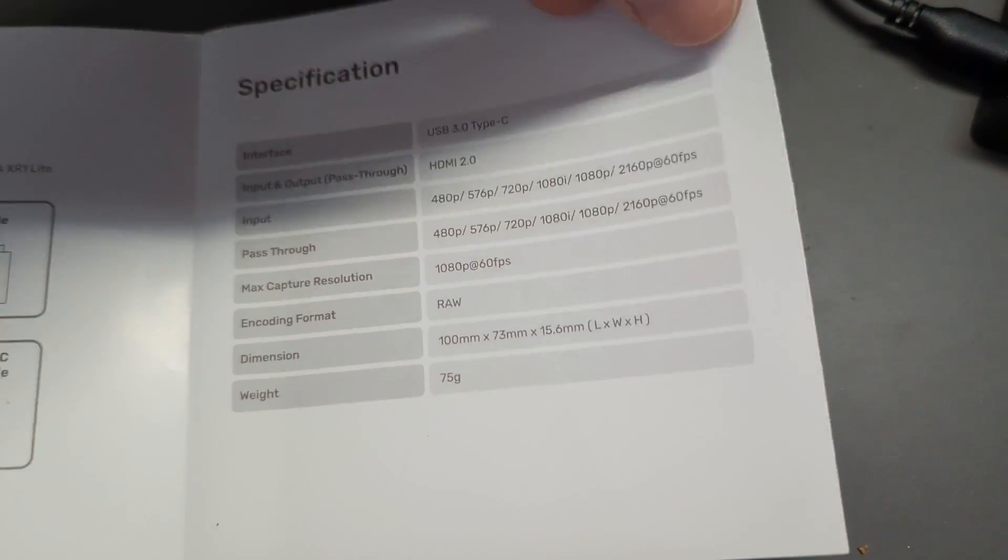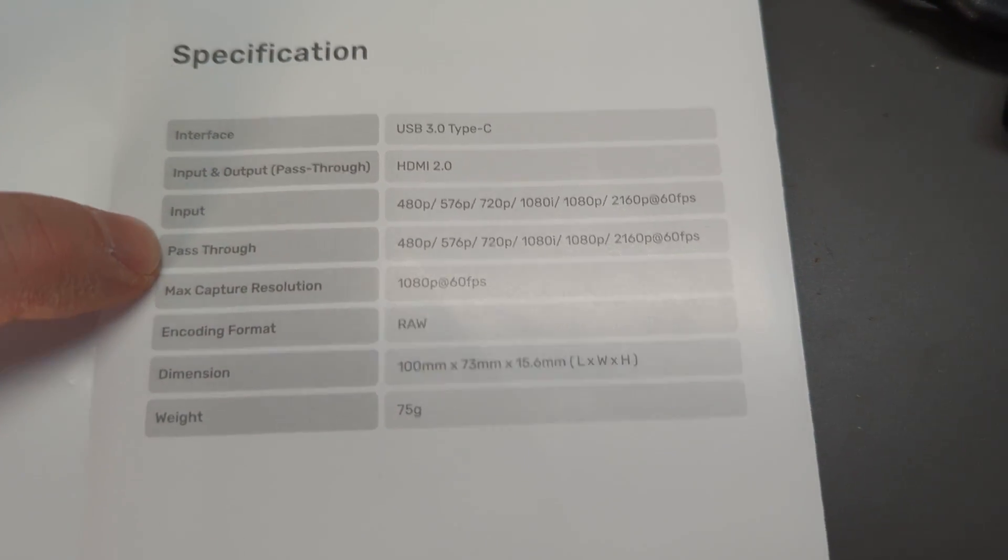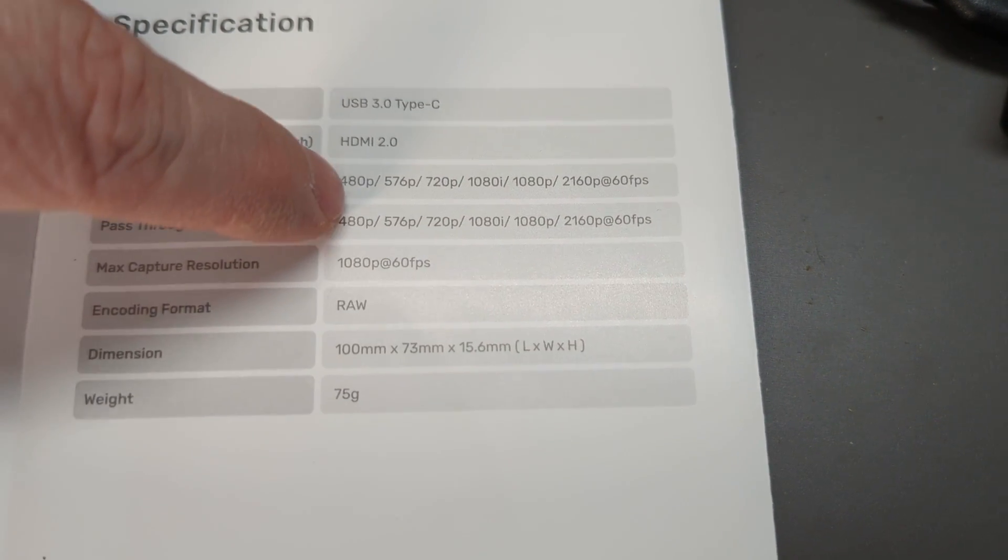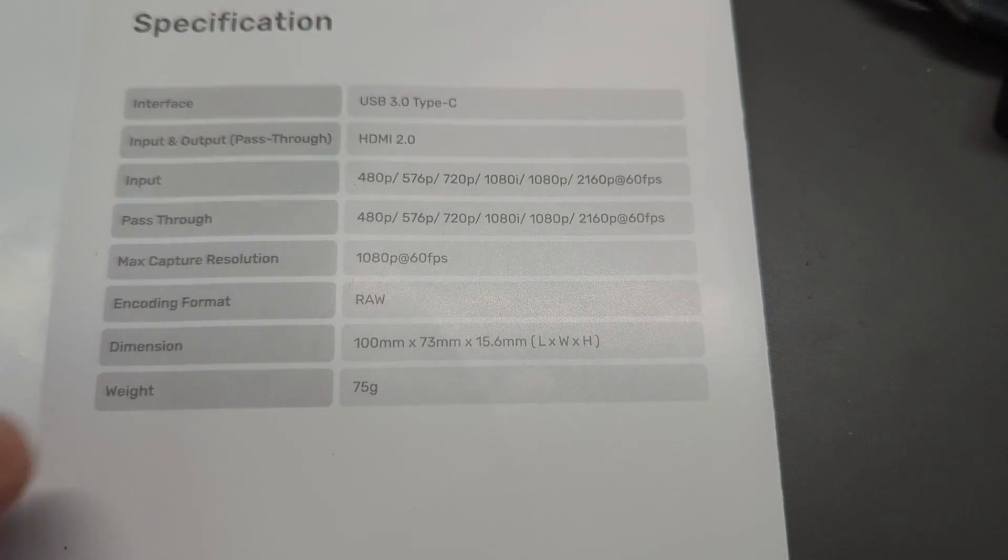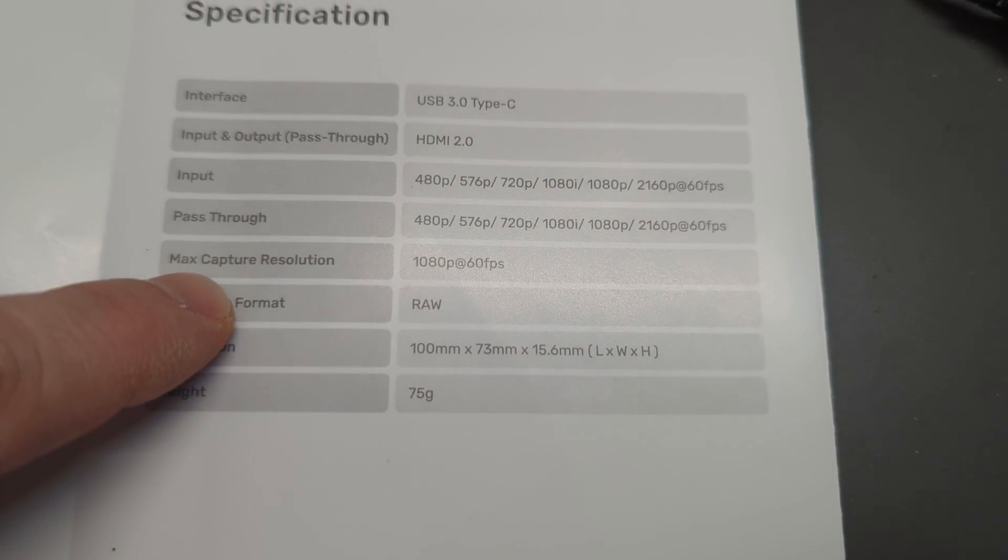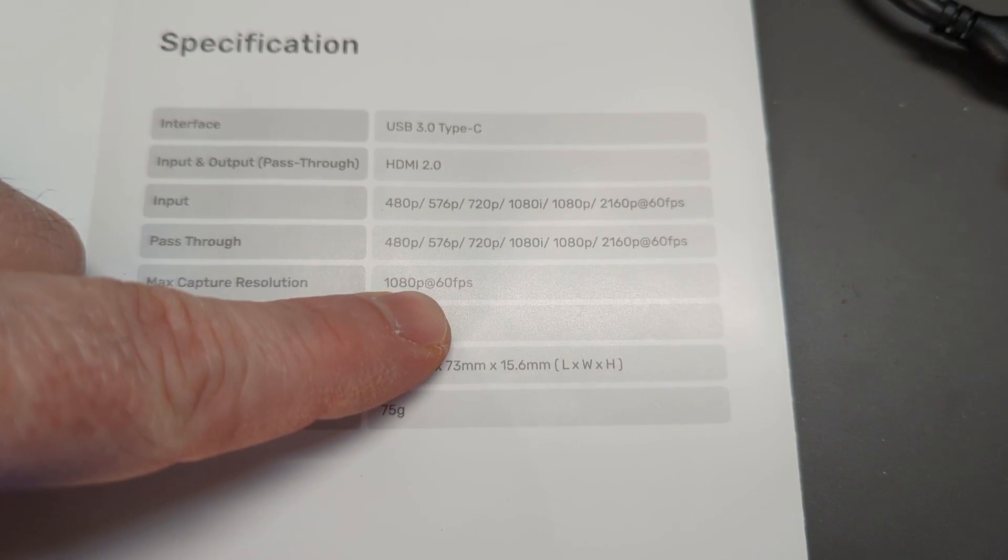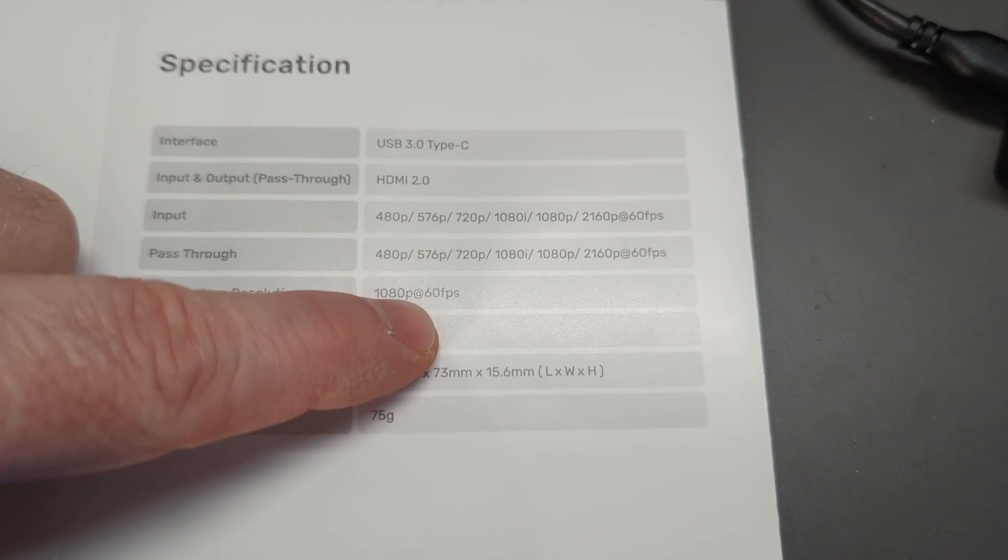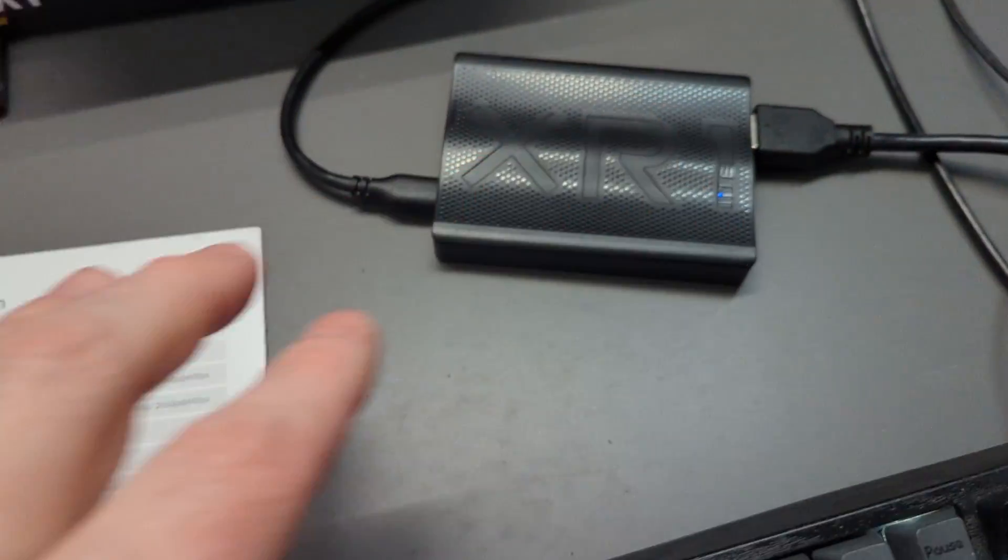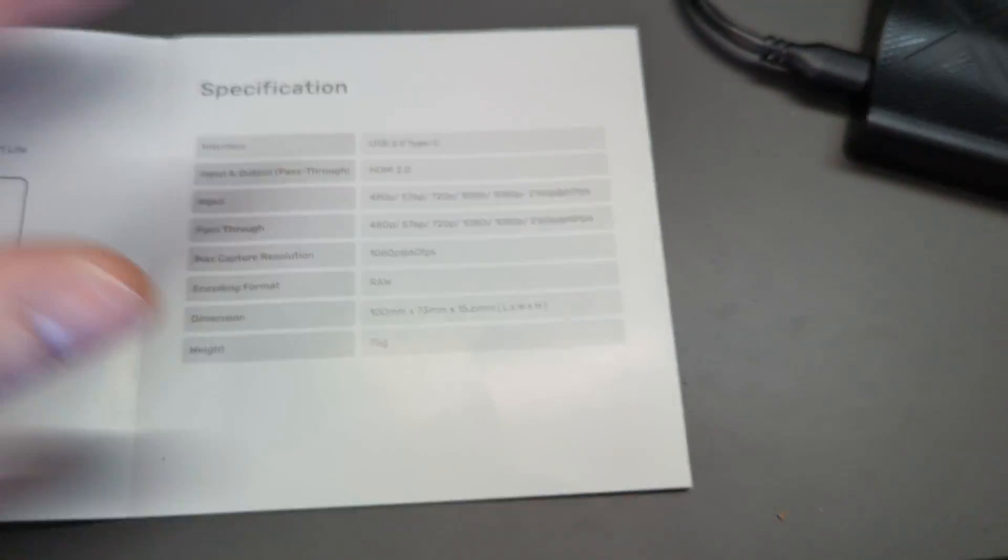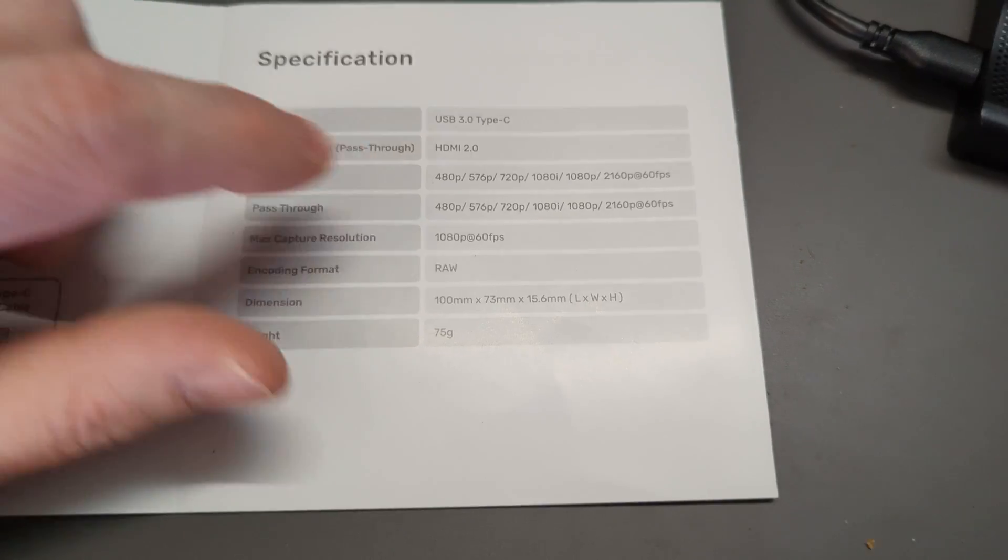Let's look at the guide. For input and pass-through, it shows all the different resolutions and raster sizes. You can see we go up to 2160 by 60 frames per second, but max capture is 1080p 60. So only the capture is limited by 1080p 60.